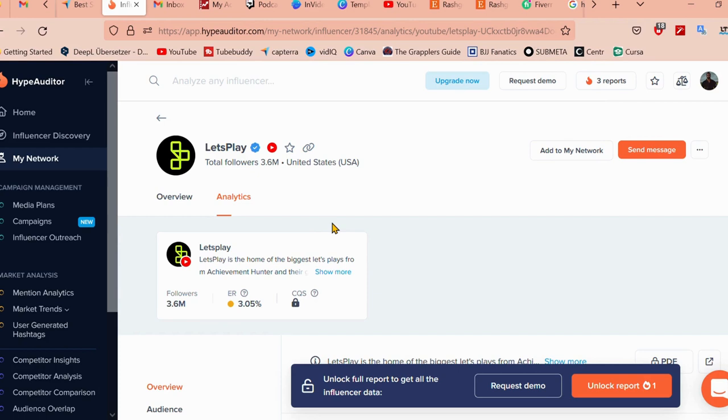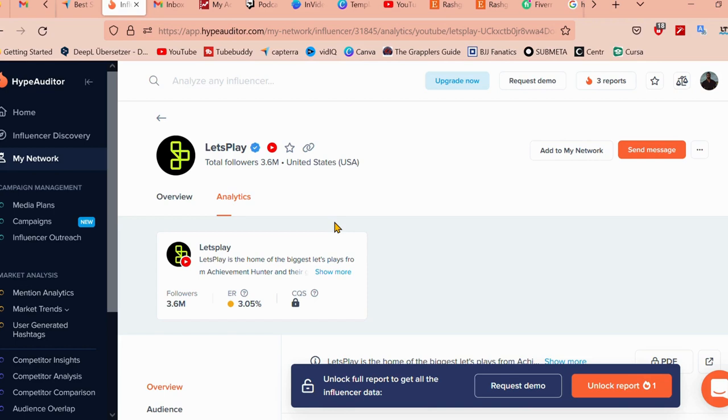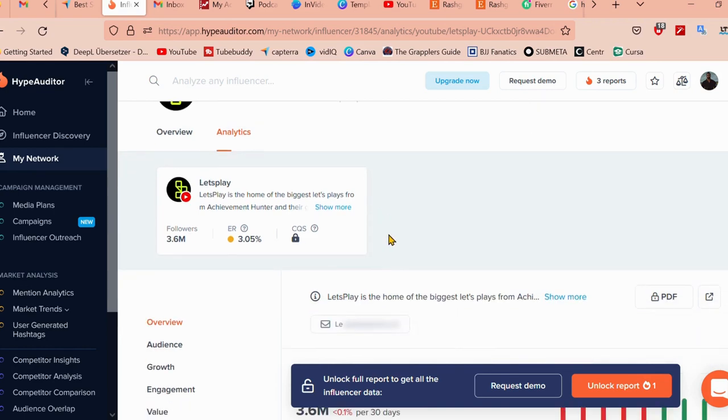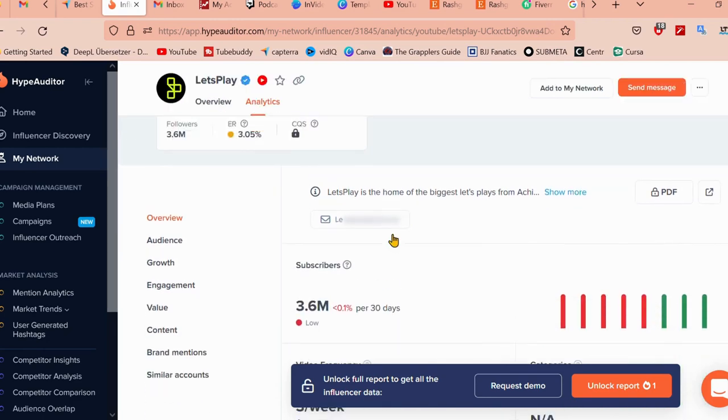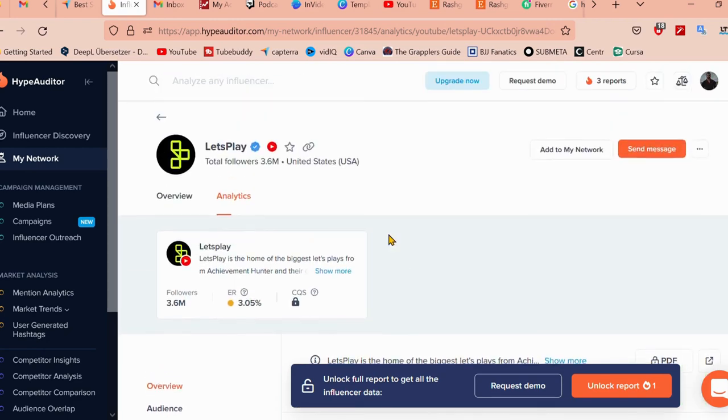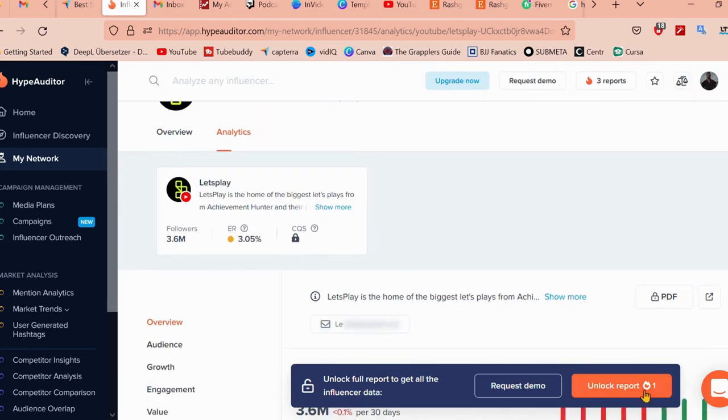As I found my influencer that I would hypothetically like to work with and I'm interested in getting to know, as you can see, there is a detailed overview and analysis of this profile with their audience and engagement metrics. I'm going to go ahead and click on.